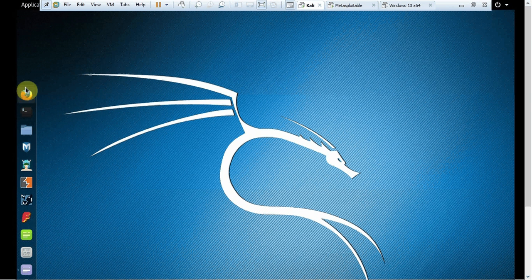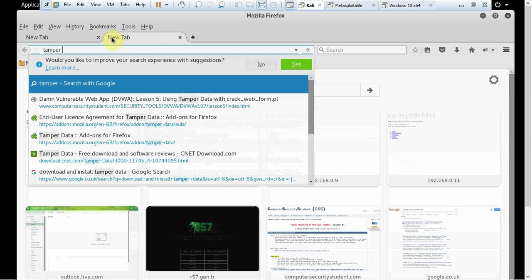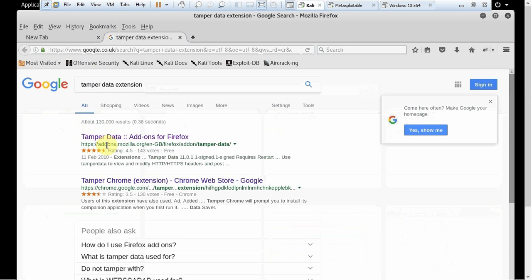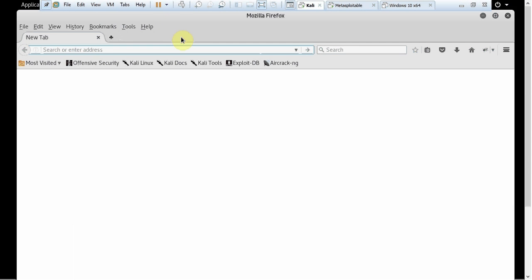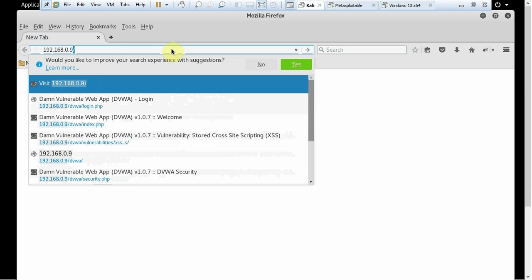We will be using a few things here. We are using DVWA — the Damn Vulnerable Web Application — for this task. We will also need an application within Firefox called Tamper Data. If you don't have it, go and search for the Tamper Data extension and install that add-on within Firefox, because we will need it. This will be one of your best friends throughout the penetration testing course.